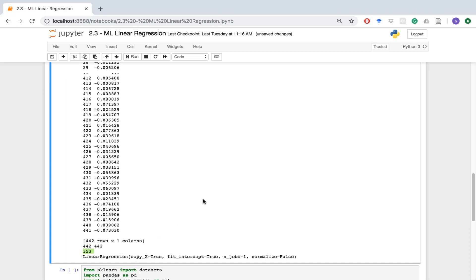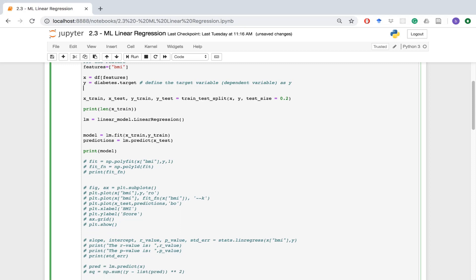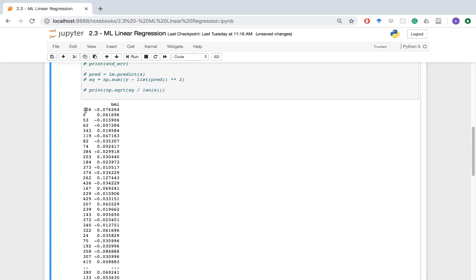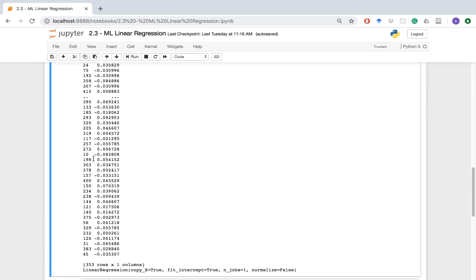We printed the length of the training object, which is basically 80% of 442. The training data was randomly selected — I'll show you what it looks like now. The row numbers show it selected a bunch of random rows. With the pandas DataFrame, these values are the index position and this is the actual value — it selected row 106, 343, and so on. It's a random selection of 80% of the data.